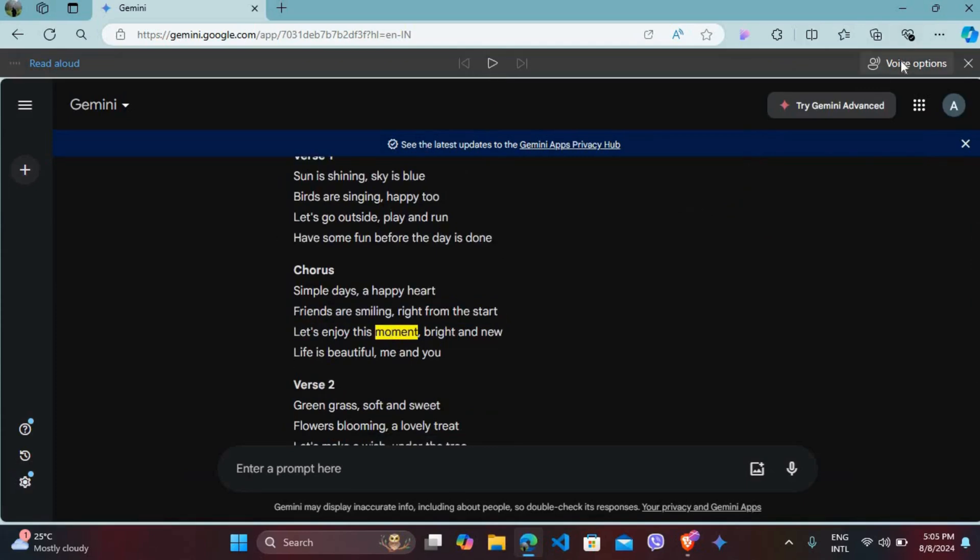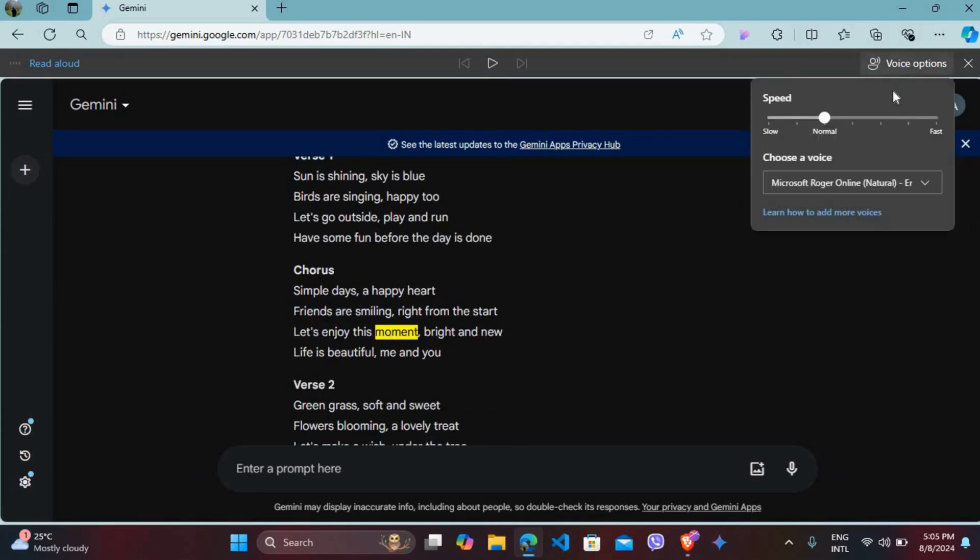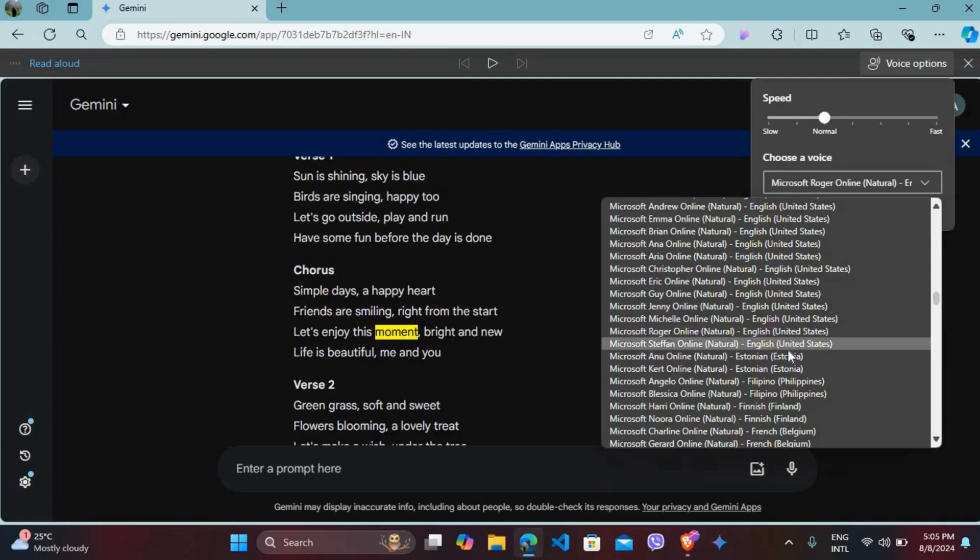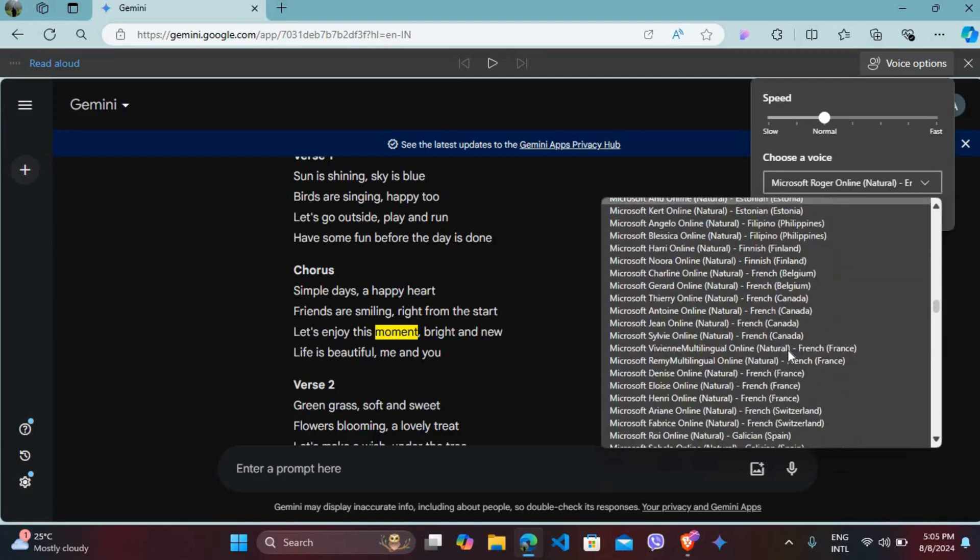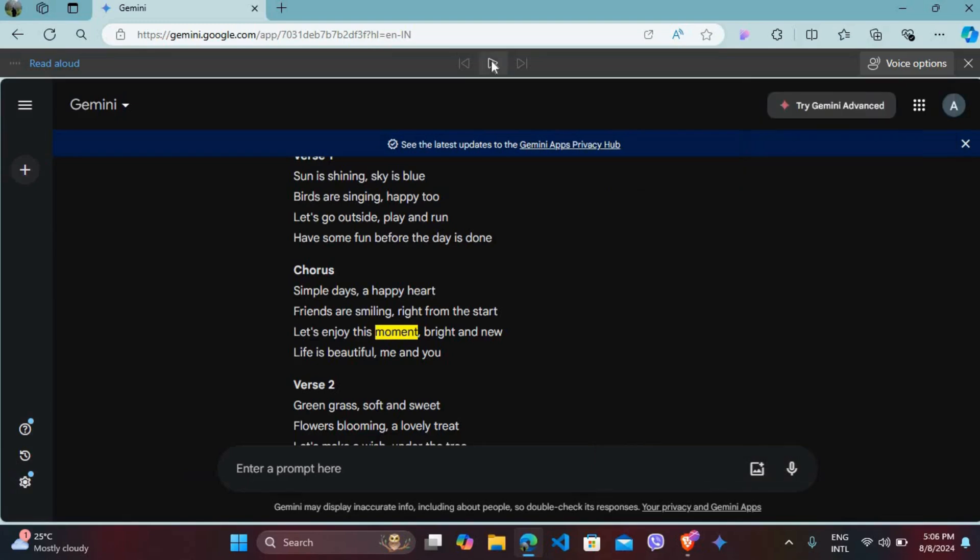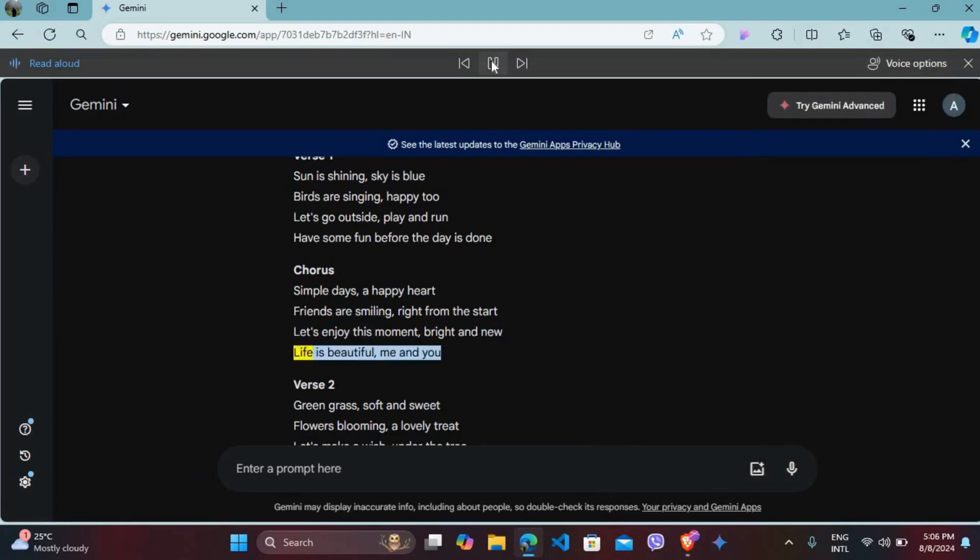If you want to explore more voices, you can repeat the same process from the list and choose other options as well. Now I'll choose the Indian voice: 'Bright and new, life is beautiful, me and you.' So there you go.